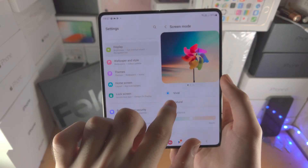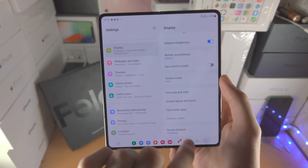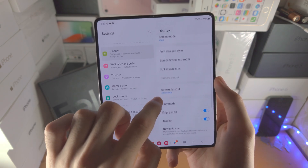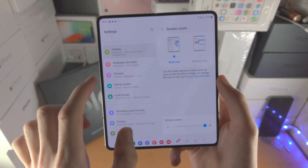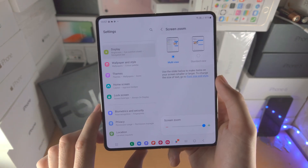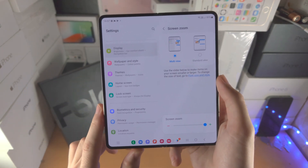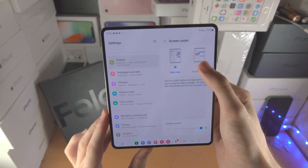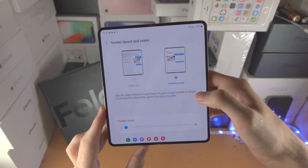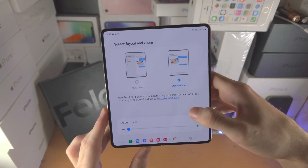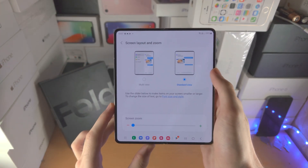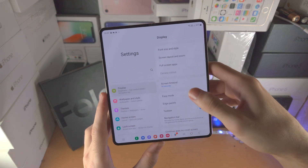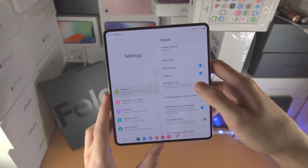Then you can change the screen layout and zoom. If you want the tablet style where you have content on the left and right you can, or you have the standard view where it just looks like a big phone. I personally prefer the multi-view.